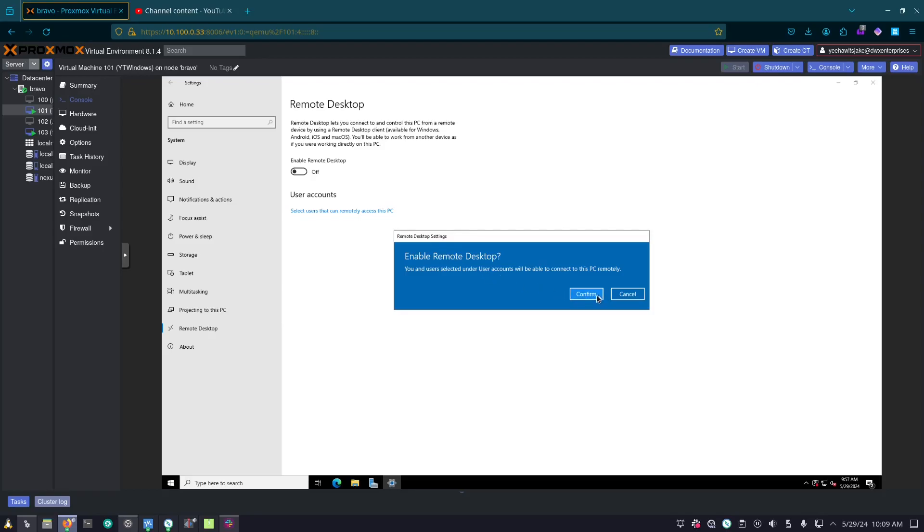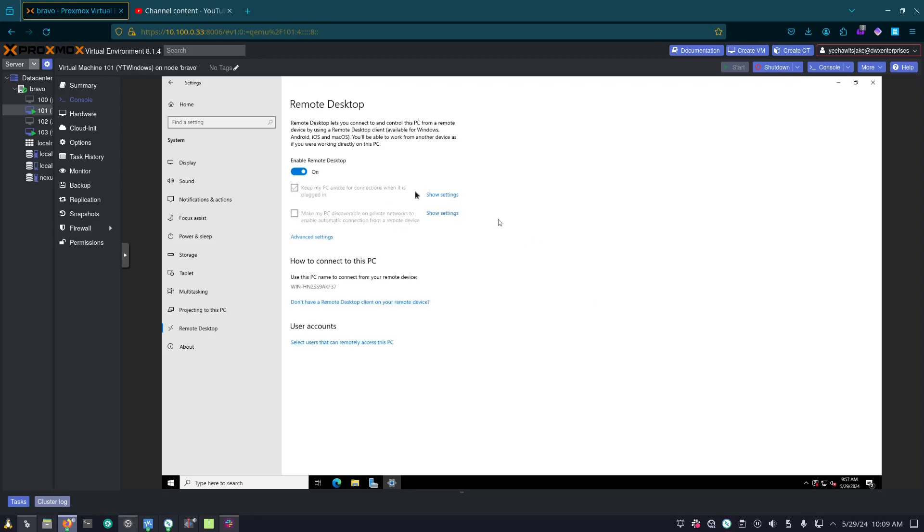It'll ask you to confirm it. You can choose to keep your PC awake for connections, so it will always be on, never go into sleep mode. If remote desktop is on, allowing you, like if you're on a desktop, to always connect when you're away from home. And then you can make it discoverable as well on your network if you want other devices to be able to connect to it, or at least have it show up on the list.